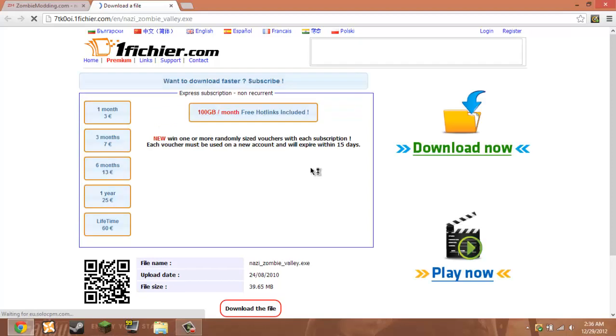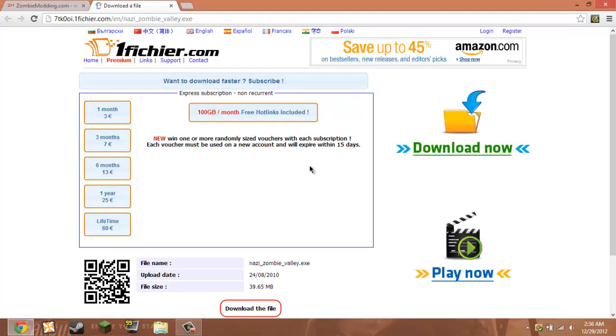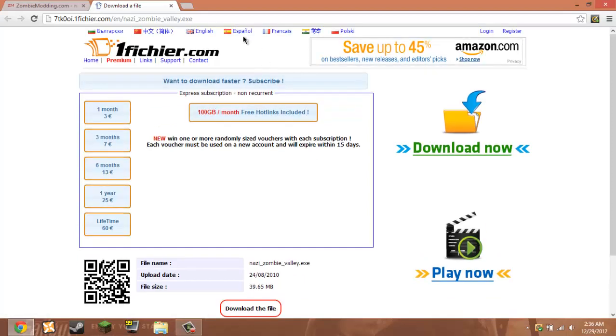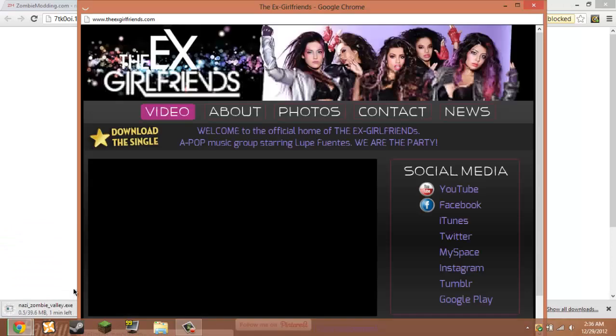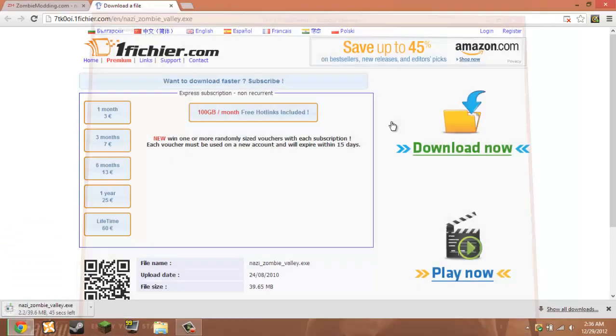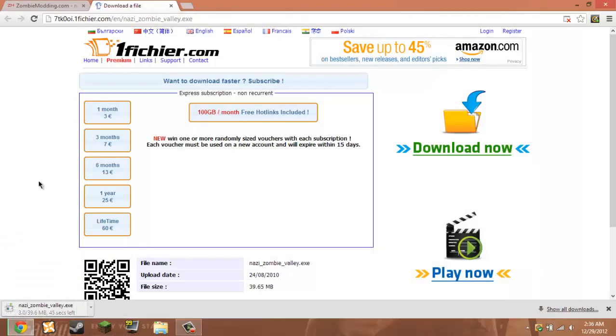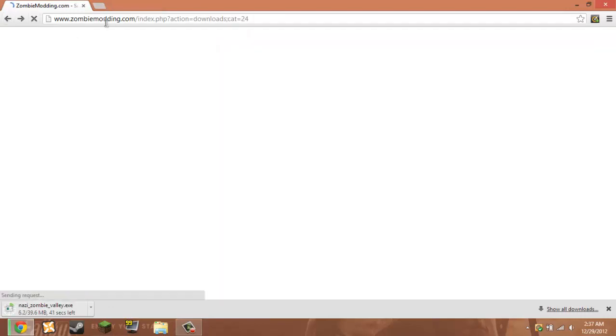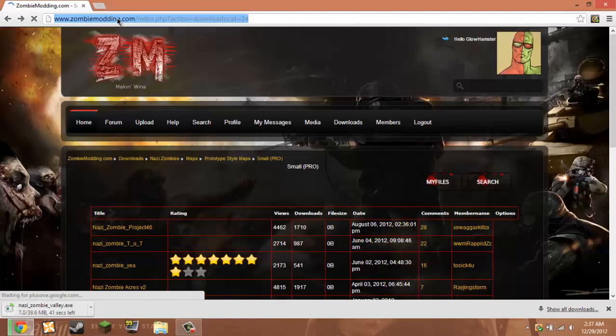So download the file. And then it will come up like this. So also there's other files that you can do.